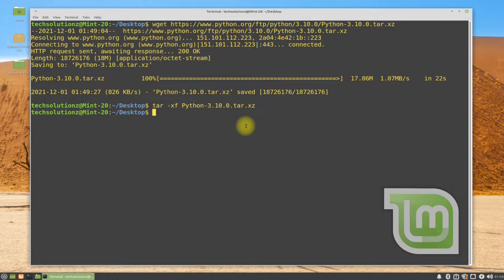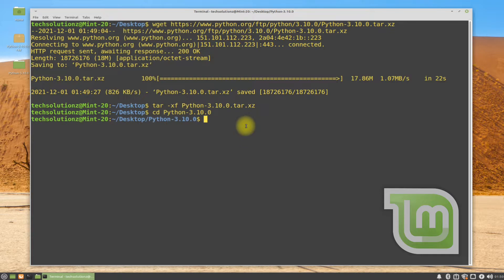Now get into this folder using the cd command. Let's start the build process for Python, starting from enabling build optimizations. This can be done with the shown command.